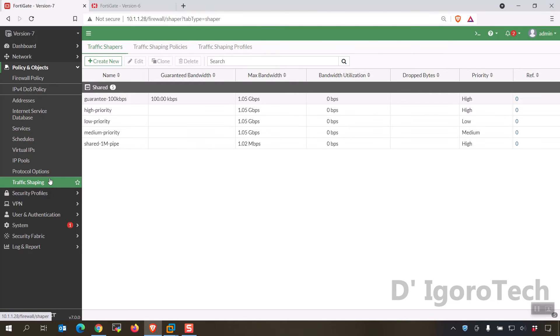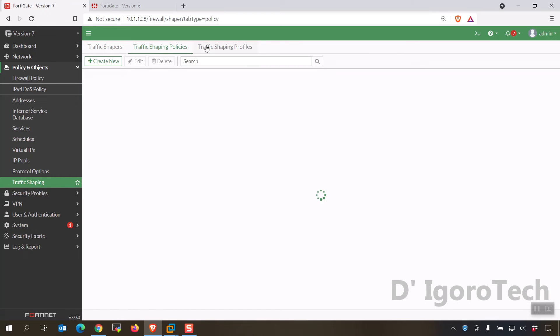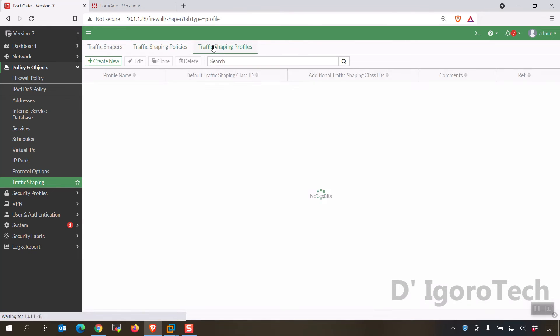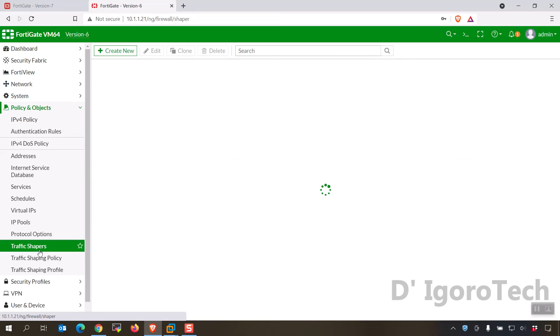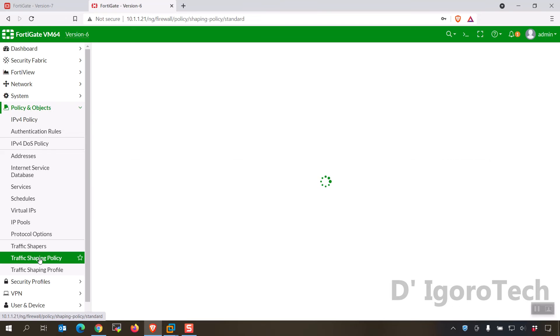Next is the traffic shaping, notice that they combine the traffic shapers, traffic shaping policies and traffic shaping profiles in one window. If you check the previous version they are also in different windows.